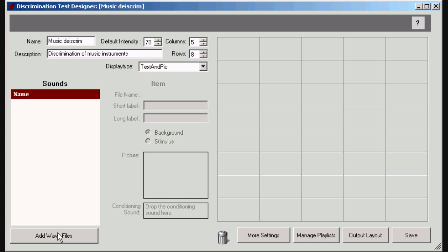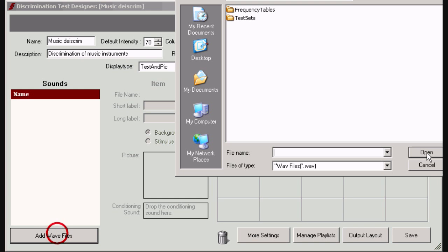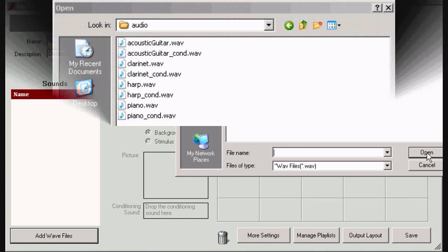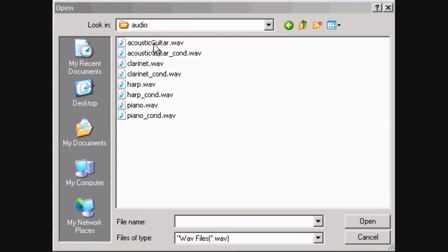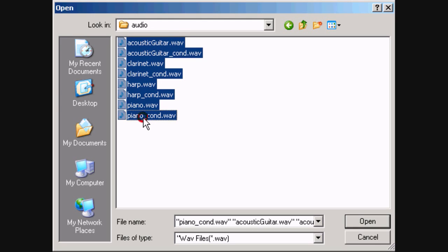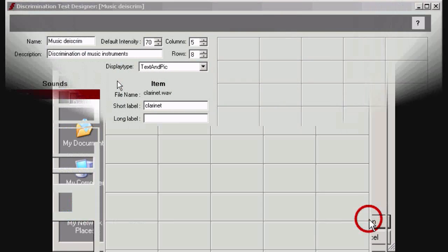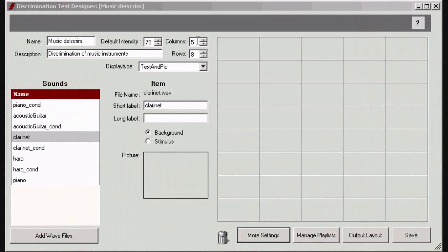Add the WAV files you want to include as test items. It is of paramount importance that these files have been calibrated against the ACE calibration file. More information can be found in the ACE manual and help function.